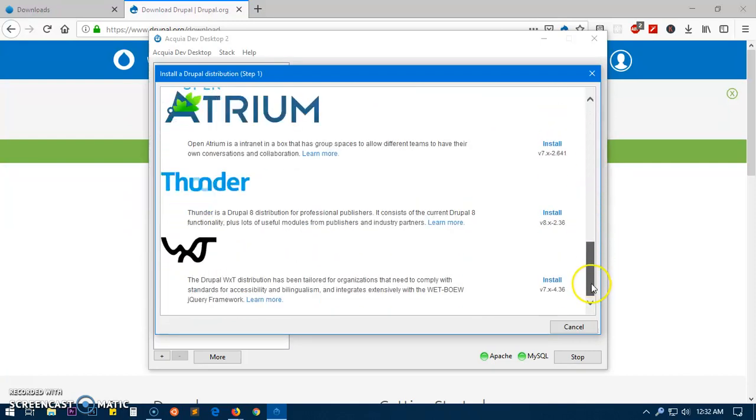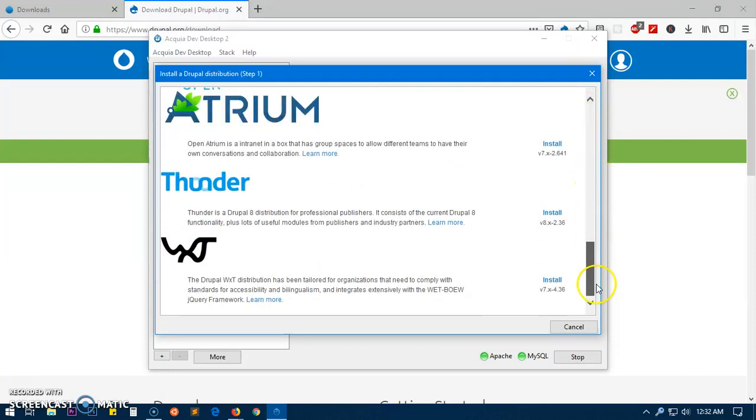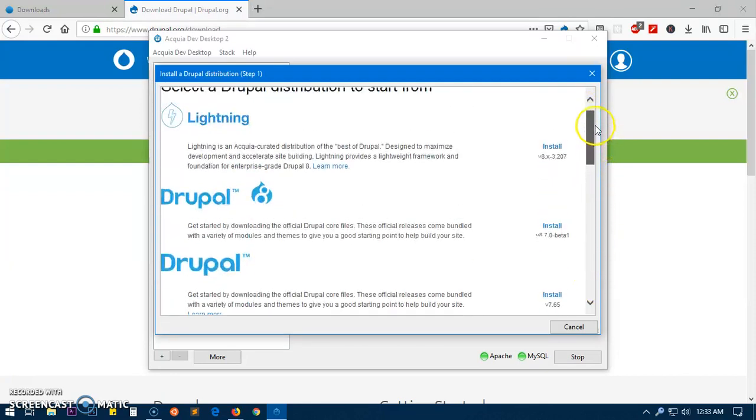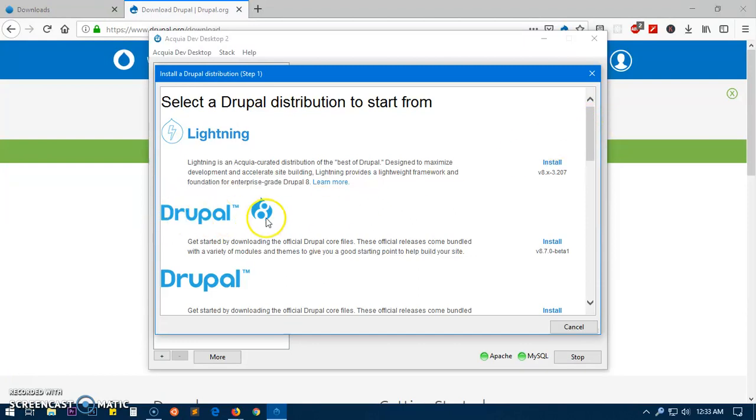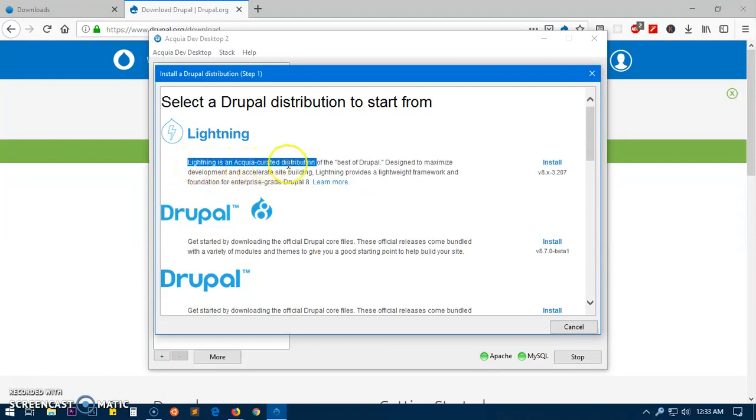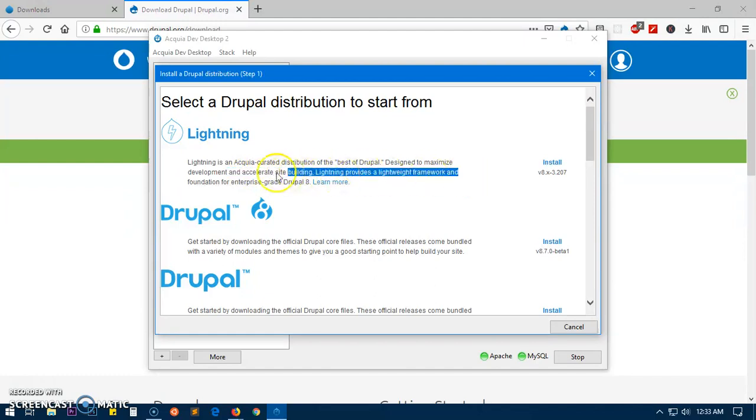We're going to install Drupal 8 which is going to be 8.7.0, which is still a beta. Lightning is a Lightning version of Drupal best designed for maximum - Lightning is an Acquia curated distribution of the best of Drupal designed to maximize development. But we are going to use this one: install Drupal 8.